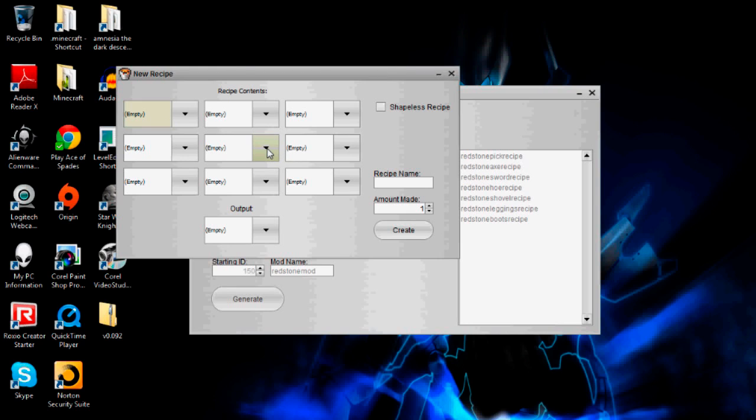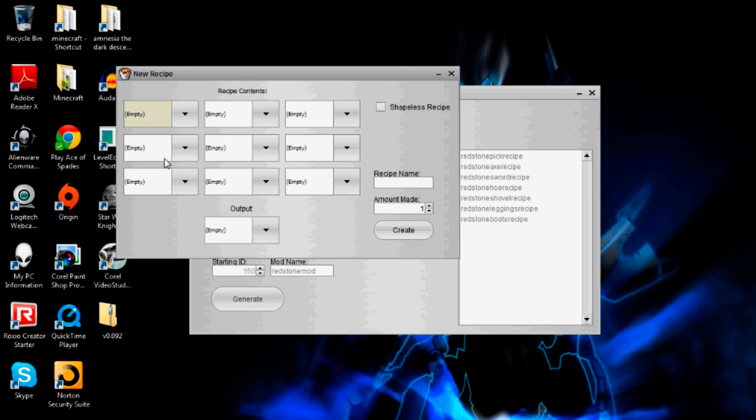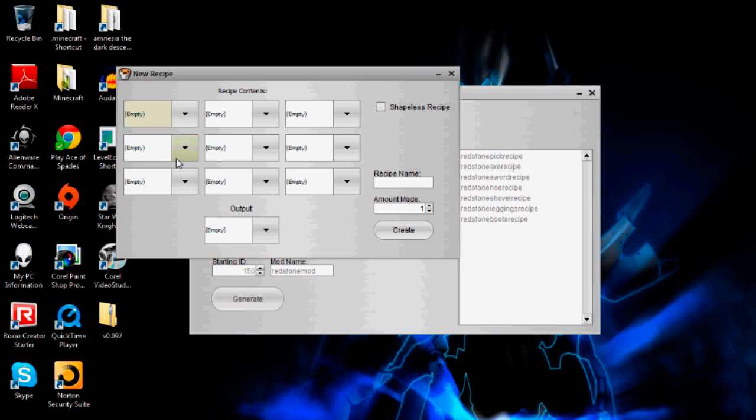So I'm going to make redstone cookies recipe right now. In Minecraft when you have regular cookies there's wheat, wheat, and cocoa beans in the middle. So I'm going to put in wheat, wheat, and then redstone in the middle and then I'm going to set the output to have redstone cookies.